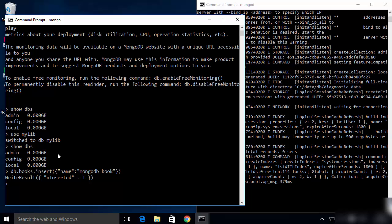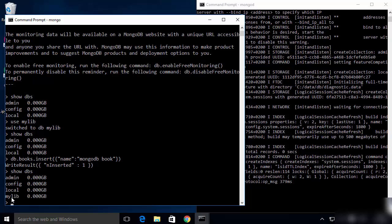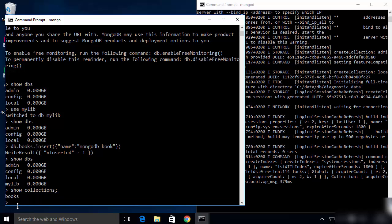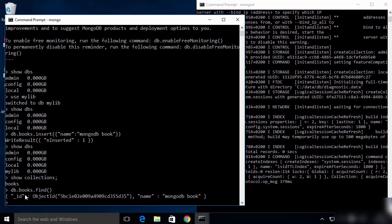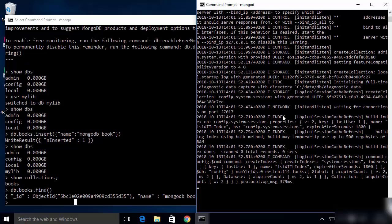Once data is inserted, running show dbs will now list your mylib database. To list all collections inside a database, run show collections, which will display all collections present. We have one collection called books. To see all documents inside a collection, run db.books.find(), which will show all documents in that collection. Whenever you use the mongo client, you always need the MongoDB daemon running in another shell.